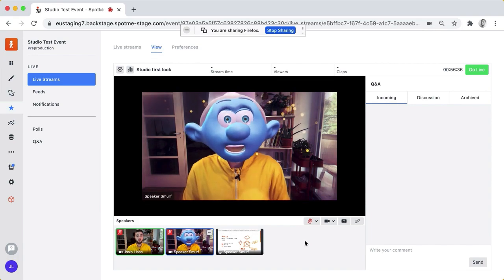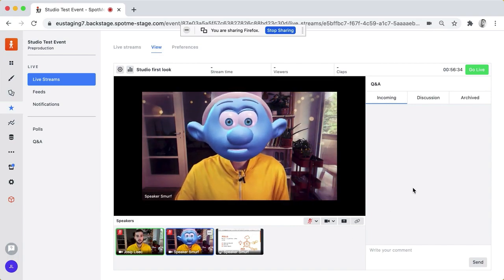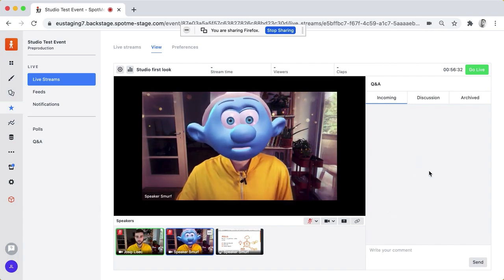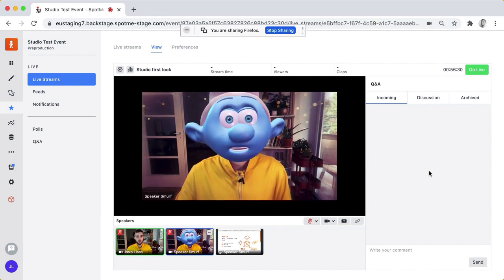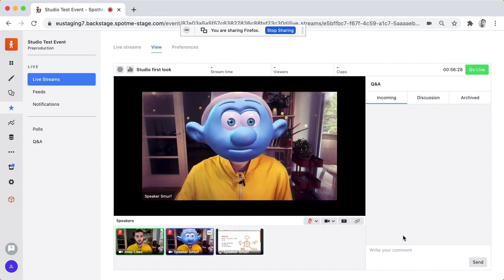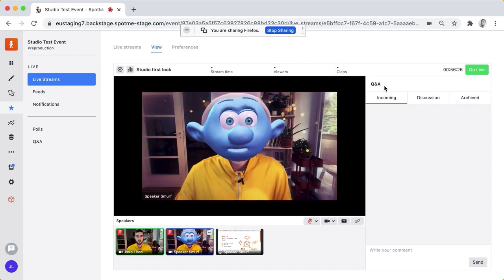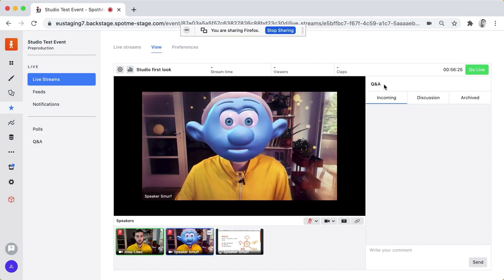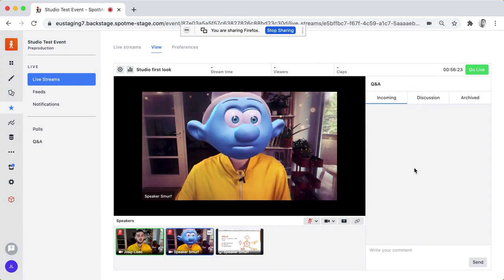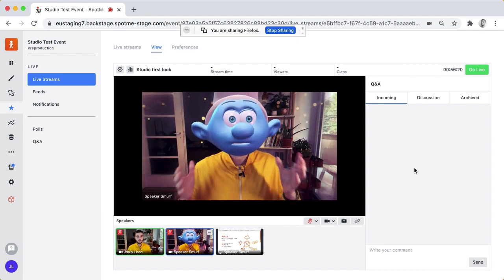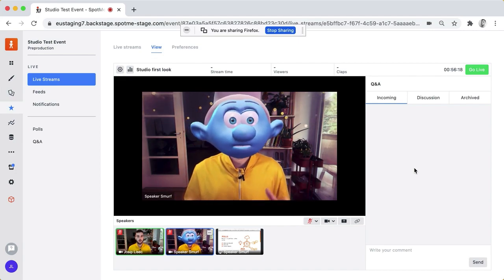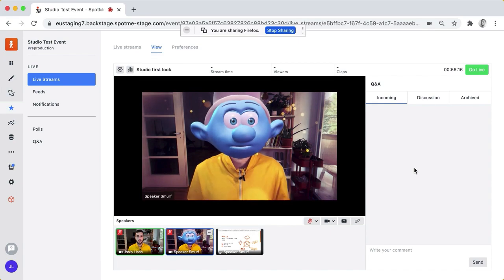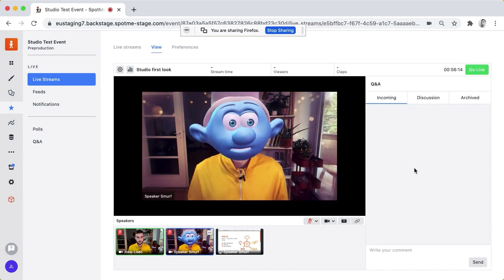And we'll be adding of course the polling so you'll be able to create and run polls from the same screen. From this Q&A panel we'll be also adding a polling panel so you'll be able to have exactly just one screen where you can run your live virtual events and your live streams and make them really engaging.